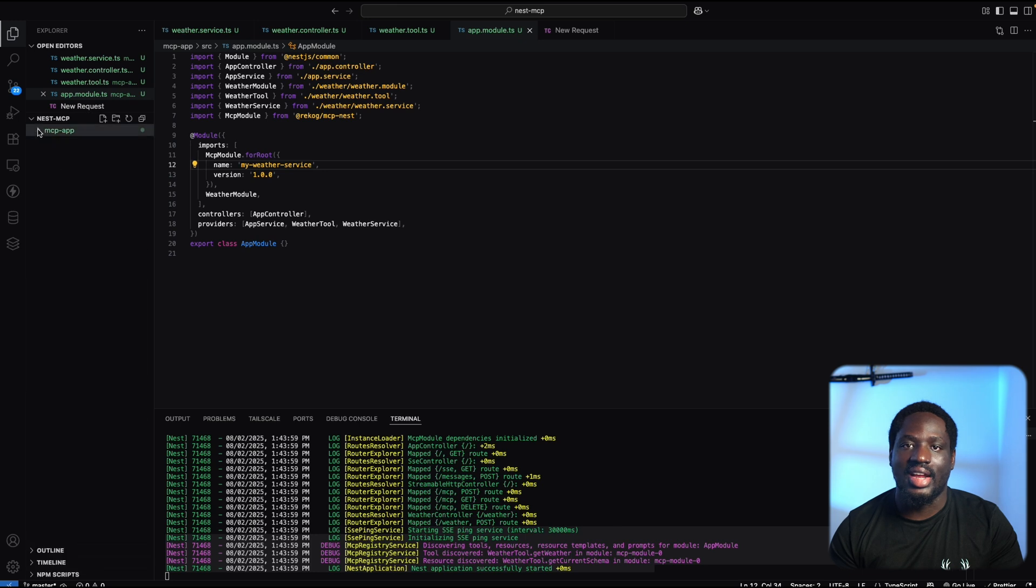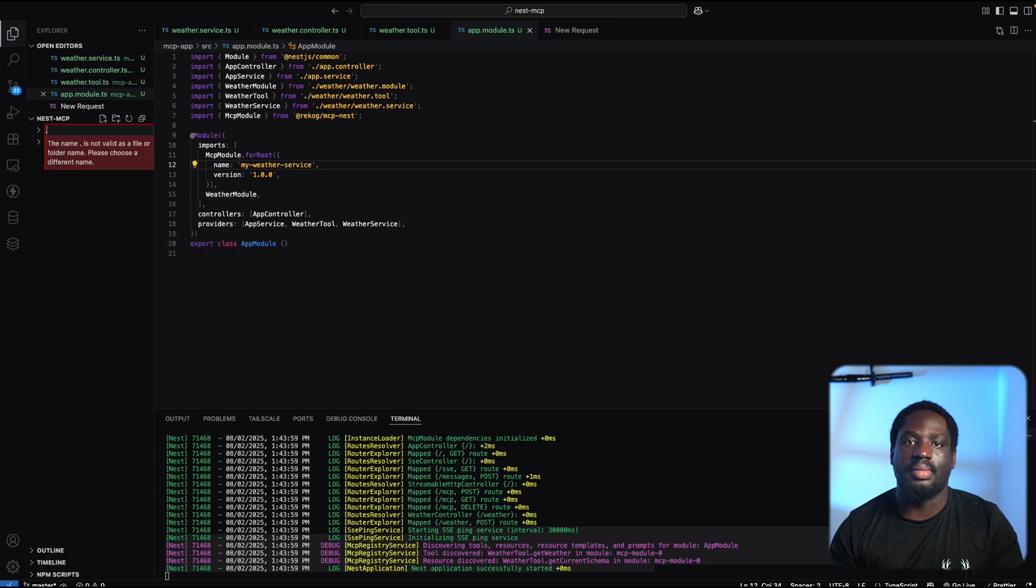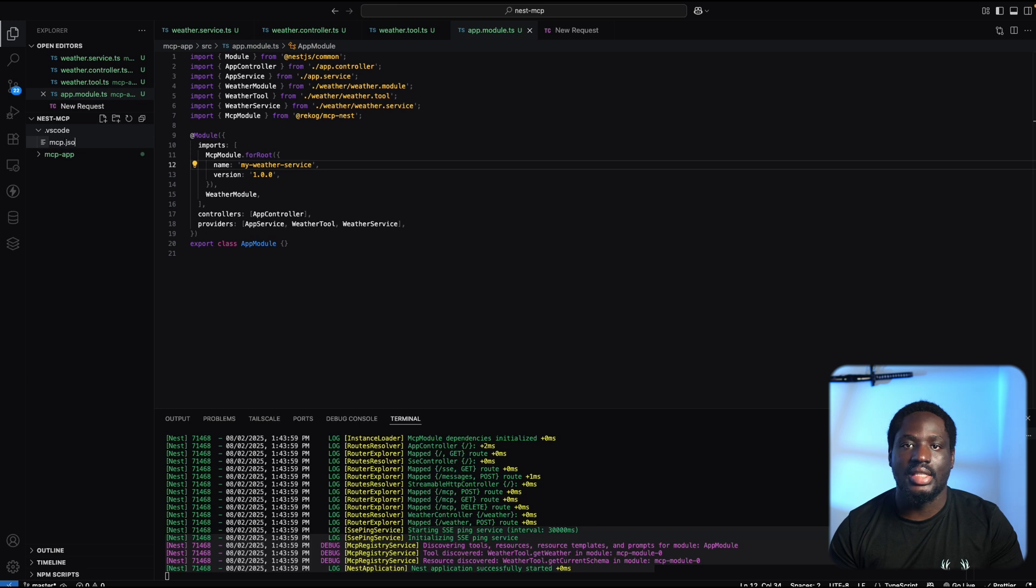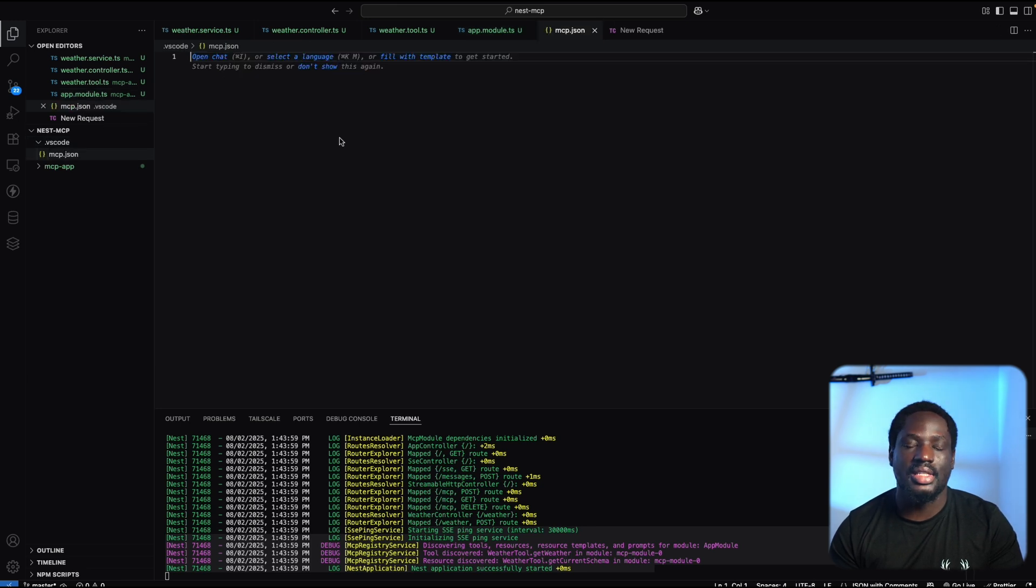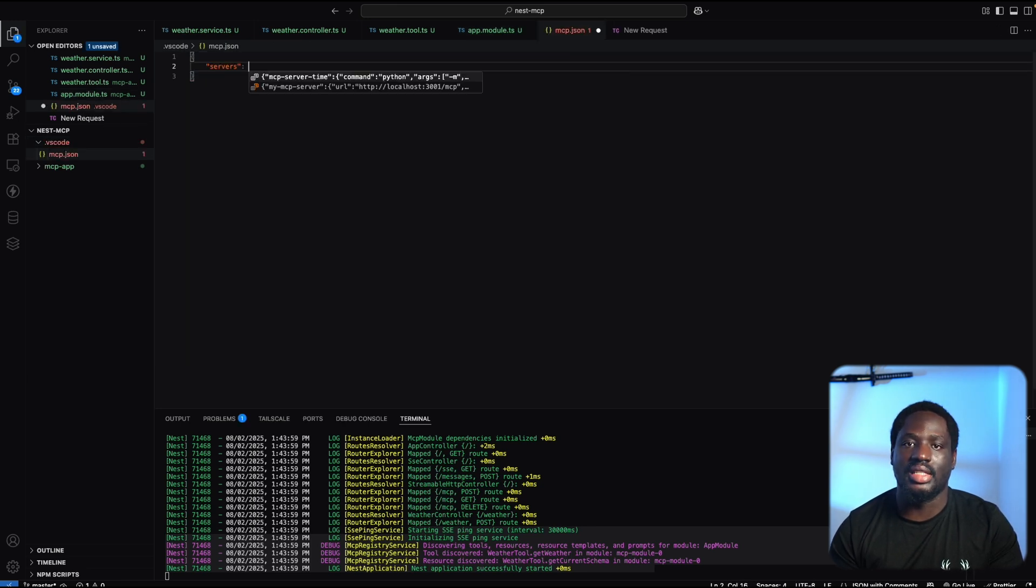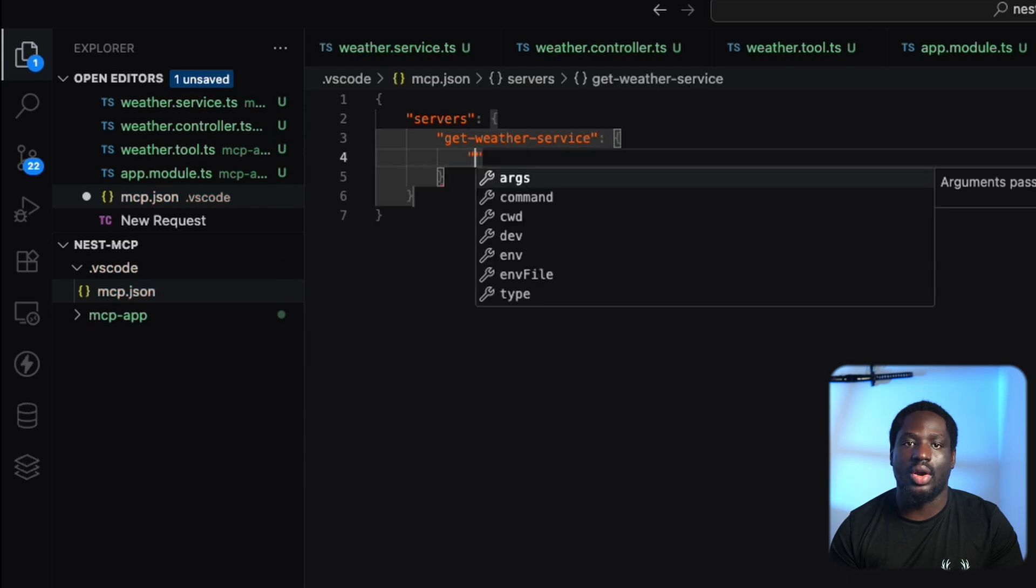You can test this right inside VS Code by creating an MCP.json file, or you can use the GUI if you prefer. In this example, we'll quickly set up an MCP.json file by specifying the service name, the endpoint URL, and the server type.